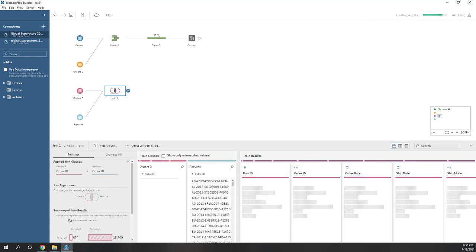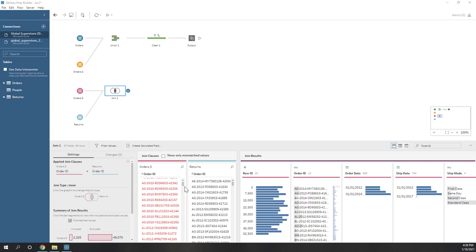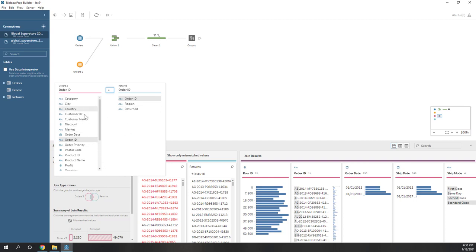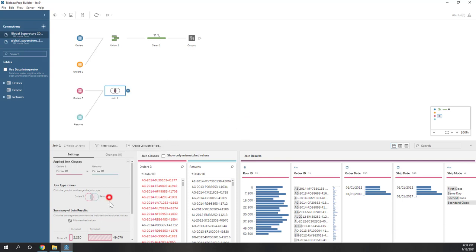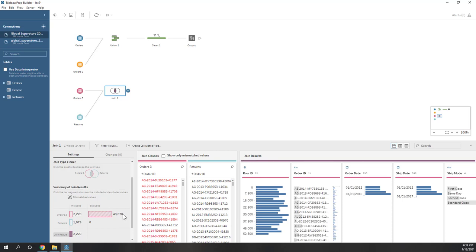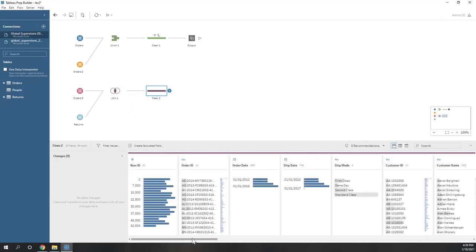Let's wait until Tableau is finished. We can see there are some mismatched records on the left side, because not all orders have been returned — that's actually fine. You can also change the join columns if they are not correct, but I'll keep order ID equals order ID. You can choose the join type: left join, inner join, or full join. Let's choose inner join, so we will only see matched records from both tables. Now let's add one more clean step so we can see what the data looks like.